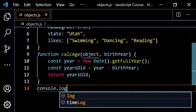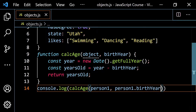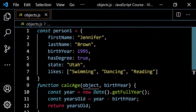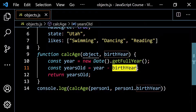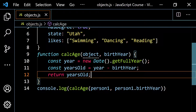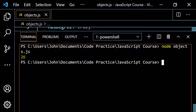So let's go ahead and call this. I'm going to go console.log and call calc age. I'm going to pass in person one for the object, and for the birth year I'm going to pass in person one dot birth year. So person one is going to take the place of object, and person one dot birth year is going to take the place of birth year — it's going to get 1995, so you'll have 2021 minus 1995, which gives you 26. And we do in fact get 26 as expected.